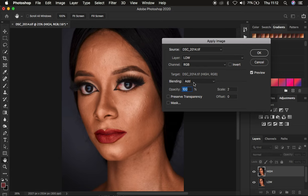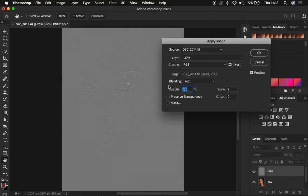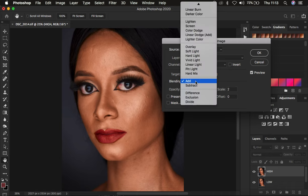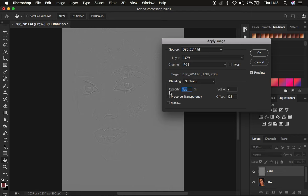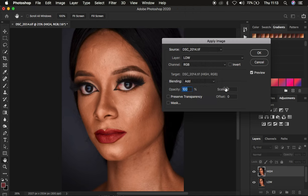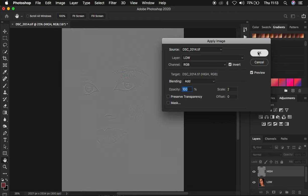For a 16-bit image, make sure the blend mode is Add, opacity 100%, scale 2, offset 0, result transparency and mask unchecked, and turn on the Invert option — you can see the textures appear on this gray kind of layer lacking colors. For an 8-bit image, select the low frequency layer, don't turn on Invert, and use the blend mode Subtract, opacity 100%, scale 2, offset 128. For my case I have a 16-bit image, so I'll use Add, invert on, and click OK.